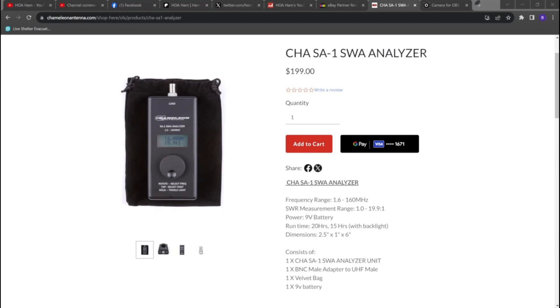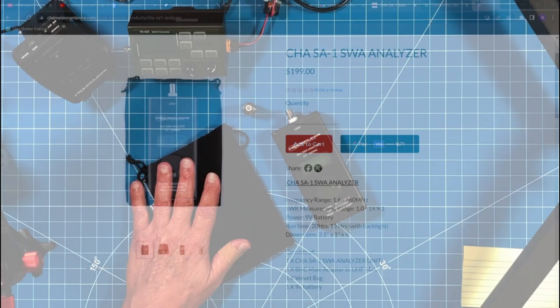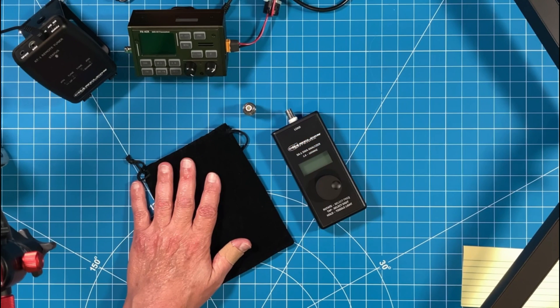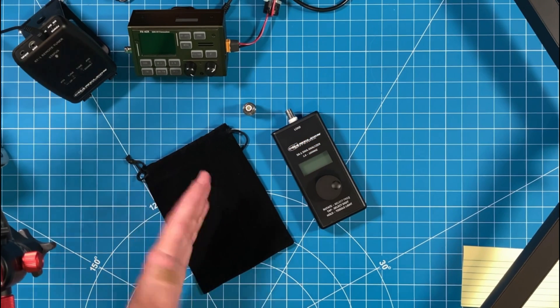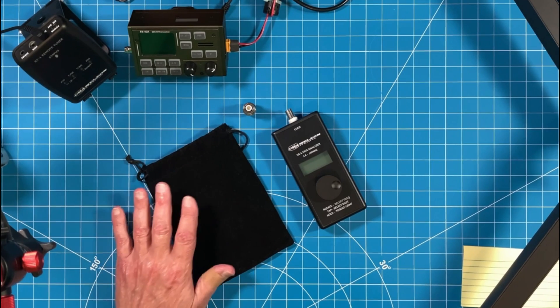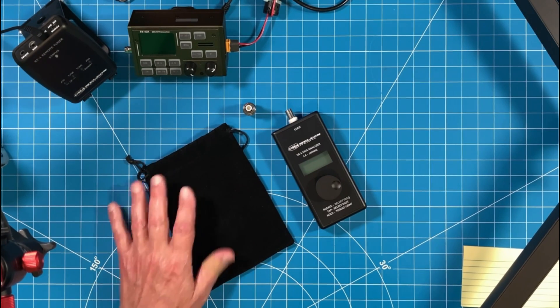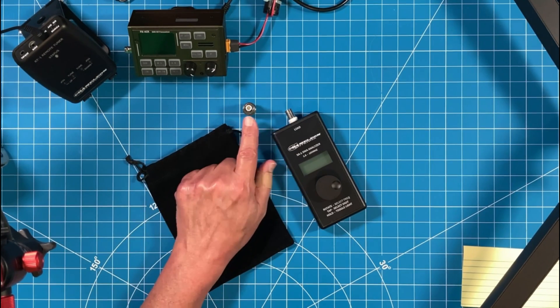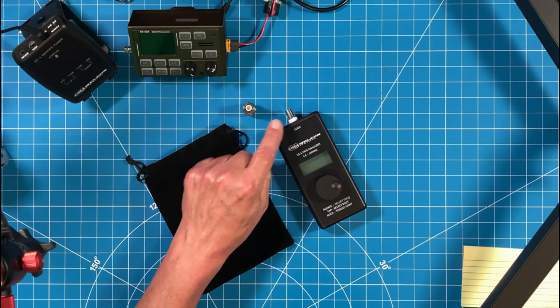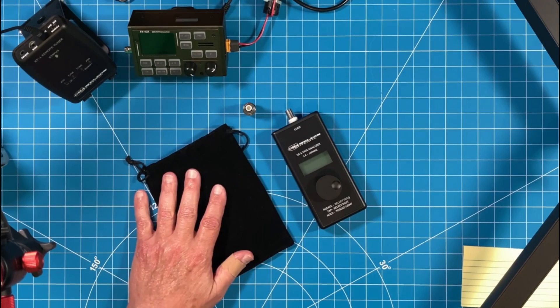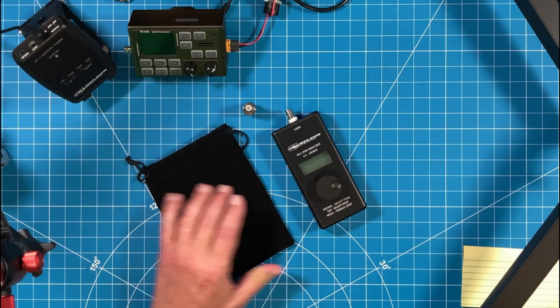I've been testing this for Chameleon for the last several weeks and it just went for sale on their website today. It covers 1.6 through 160 megahertz or 160 meters through 2 meters. It'll come with this pouch so you can keep the unit protected while you put it in your go bag or whatever you store your gear in. It comes with an adapter so you can go from BNC over to your SO239.